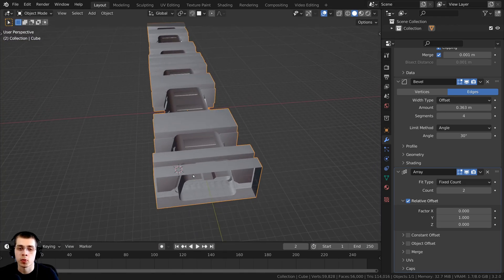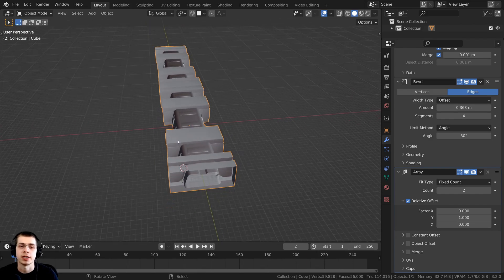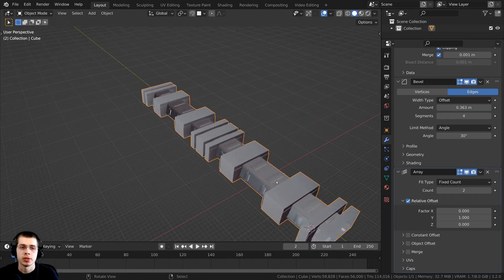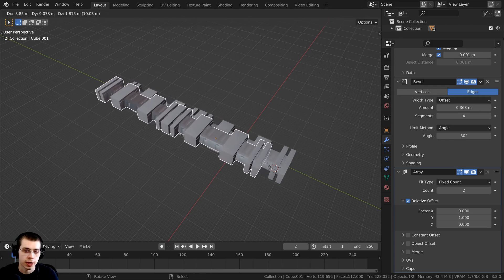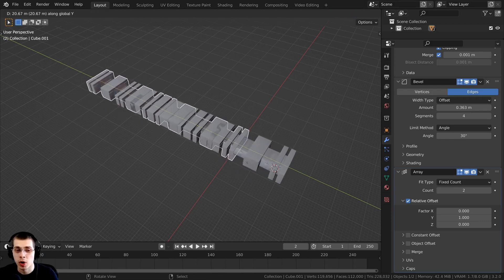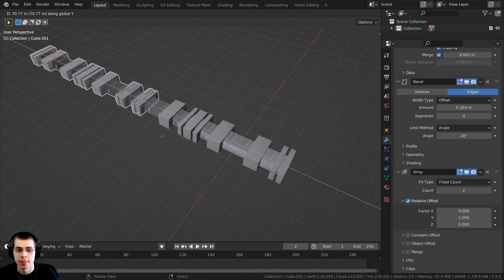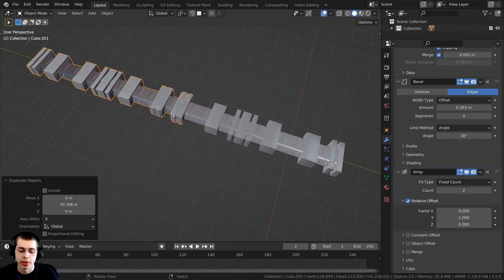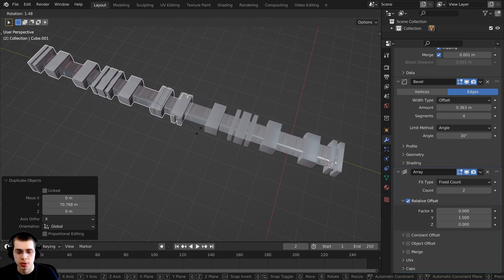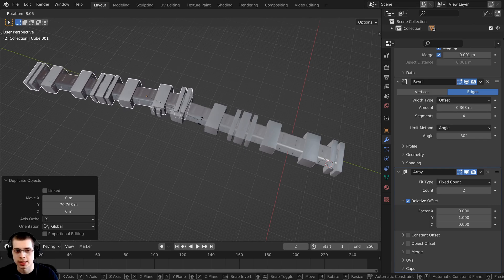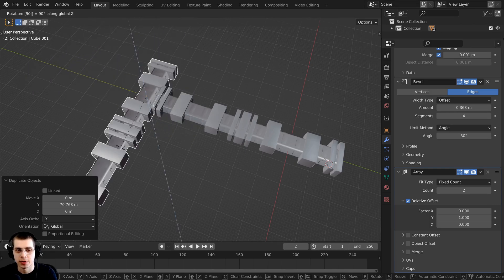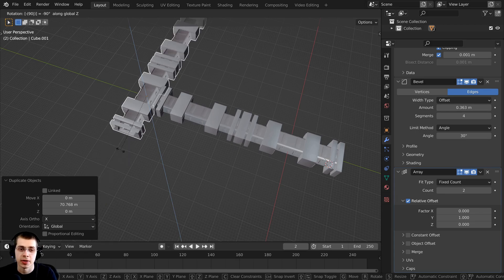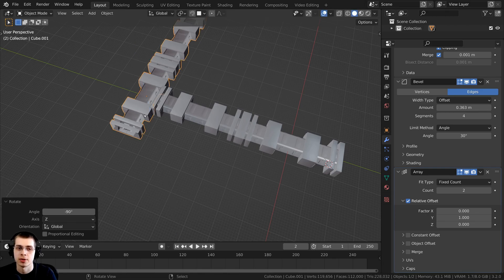To create the back wall I'm going to duplicate this object. I'll zoom out and press Shift+D to duplicate it, then hit Y to bring it over on the Y axis. Now I want to rotate it, so I'll hit R to rotate, then Z to rotate on the Z axis, and type negative 90 to rotate it by negative 90 degrees, then hit Enter.